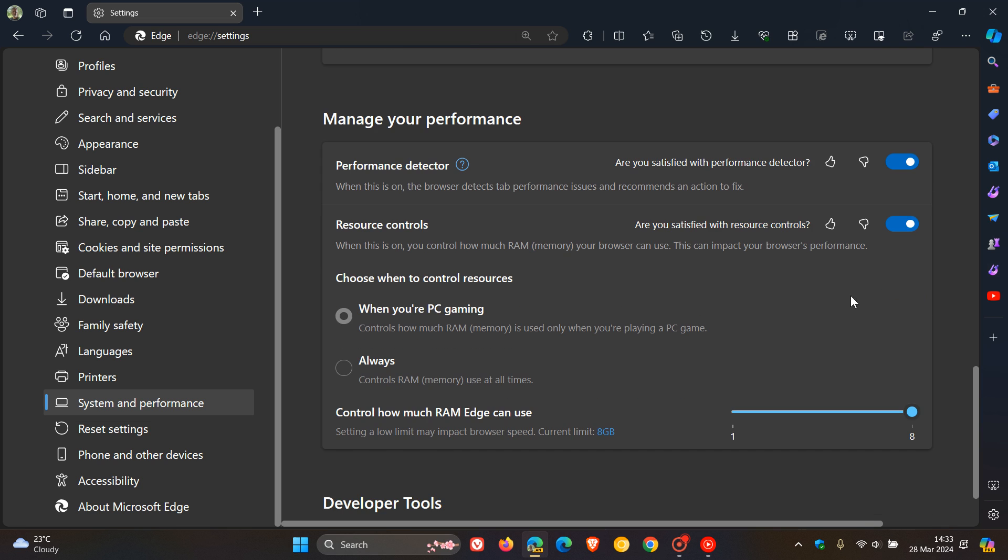Under that, the description reads: when this is on, you control how much RAM memory your browser can use. But take note, this can impact your browser's performance.